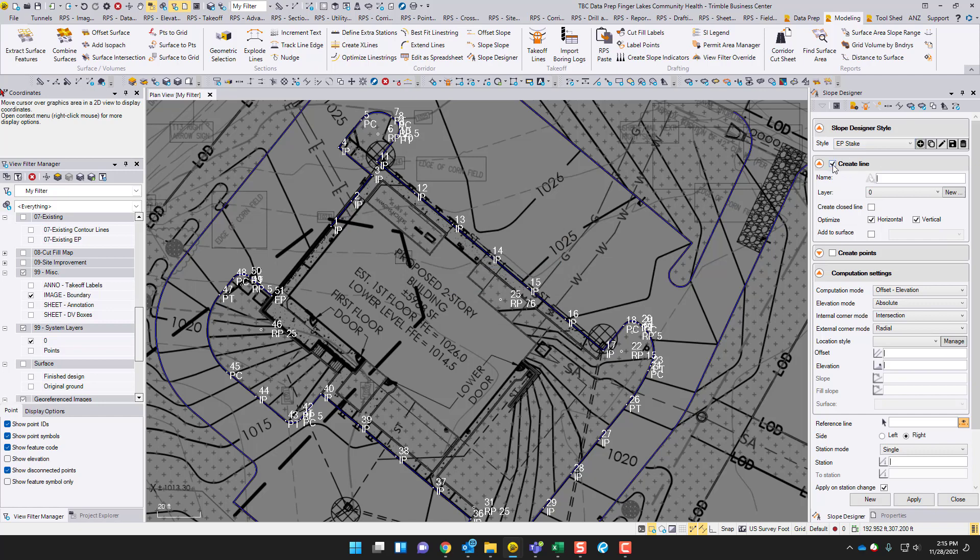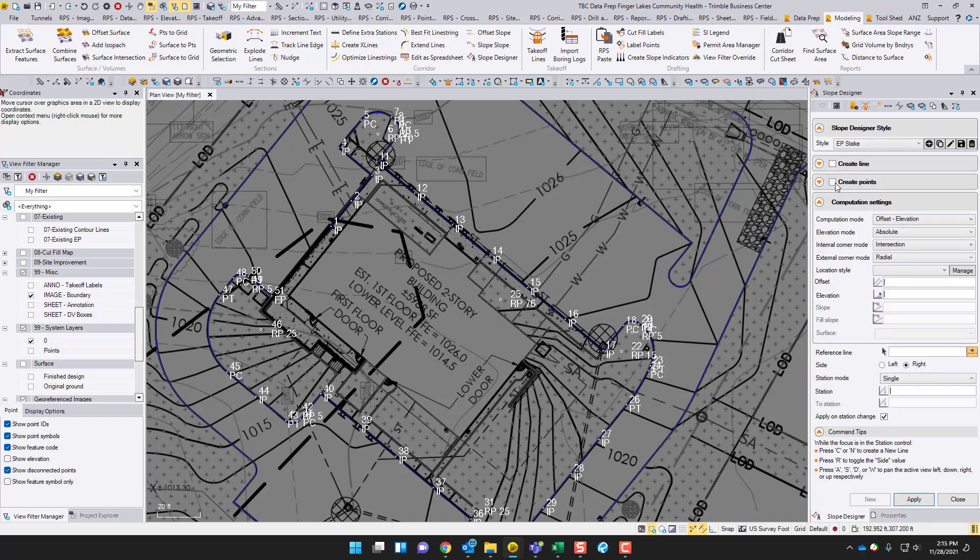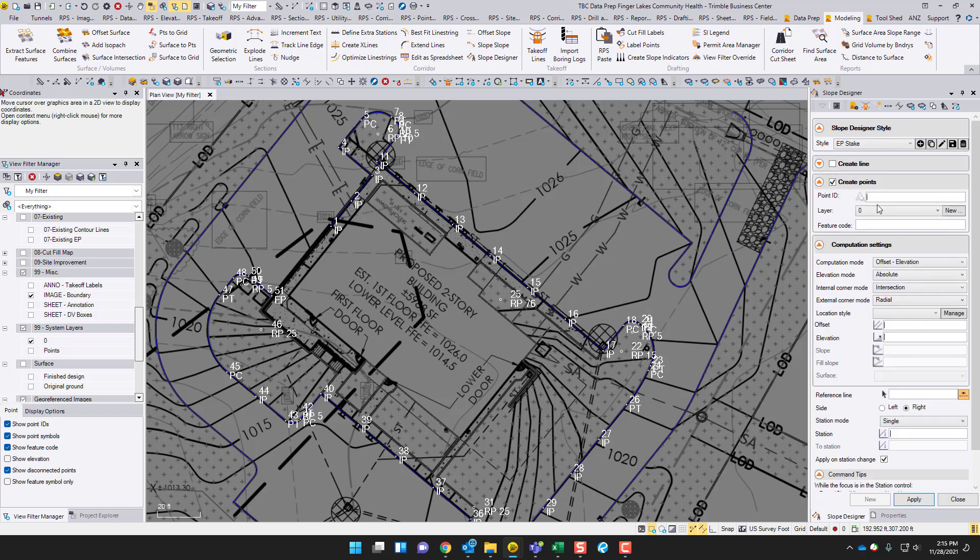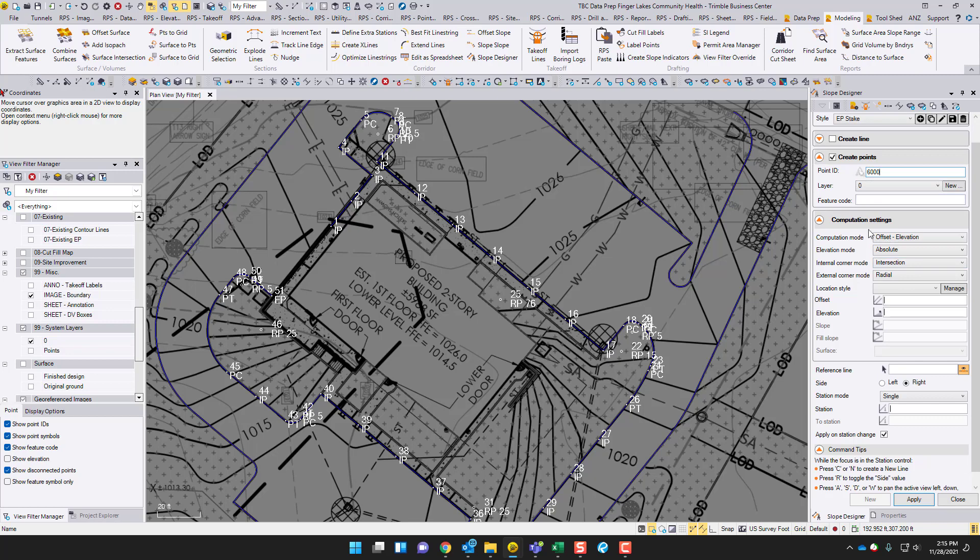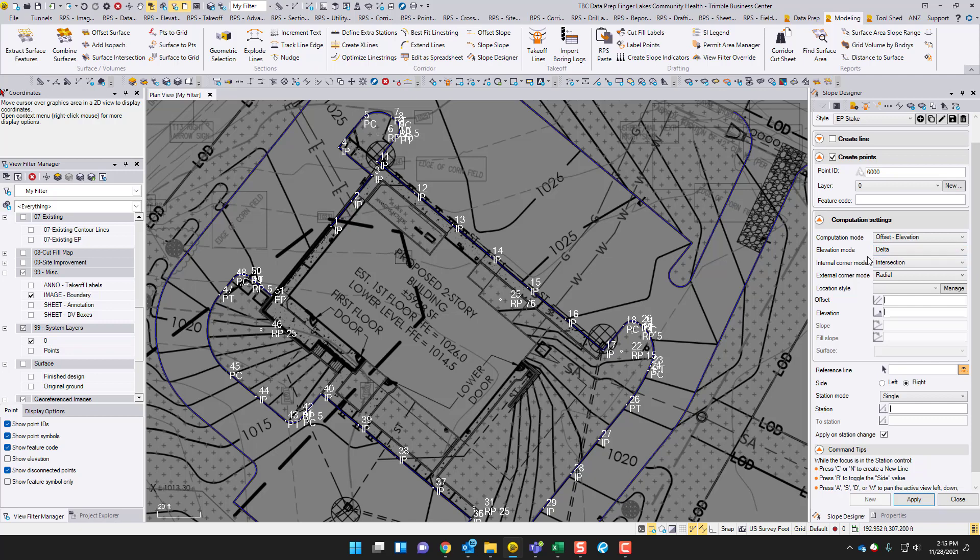I don't have anything saved. I'm just going to save this as EP stake. So create a line, we don't want a line. We want to create points out of this to stake EP. Point ID, let's just start at 6,000. Layer 0 as well. Computation mode, we're going to do offset elevation. Elevation type, definitely not absolute. We're dealing with EP on a varying elevation job. Every job basically has an EP, but let's do delta elevation.